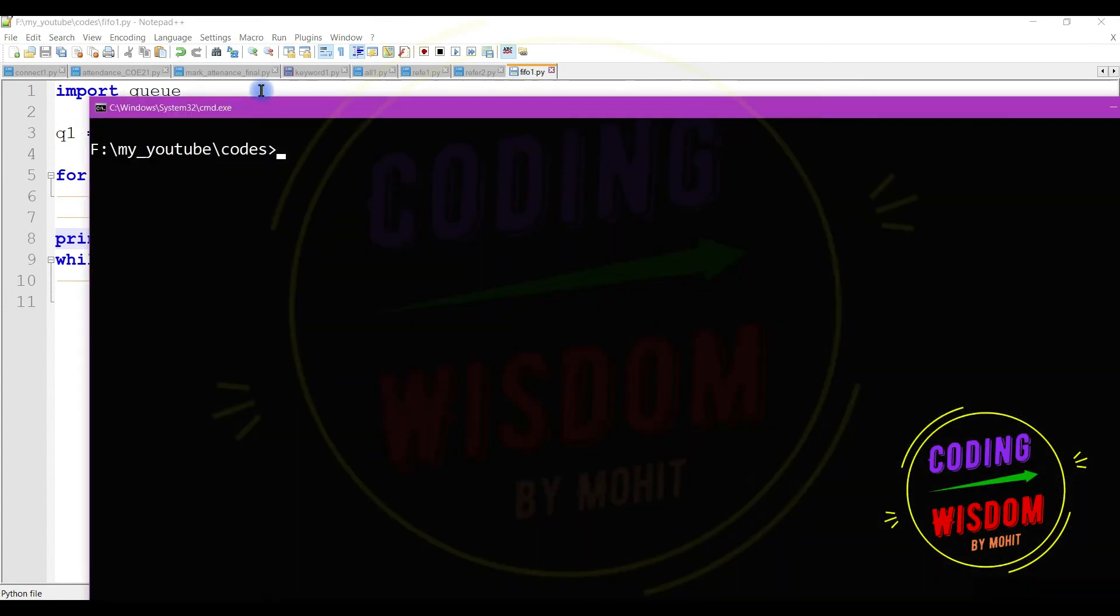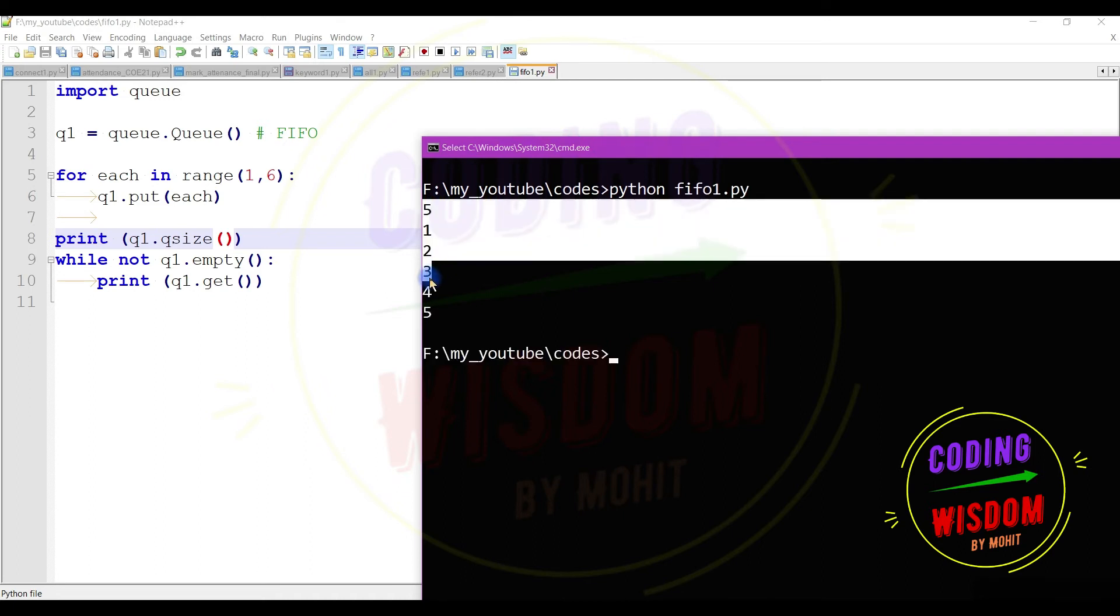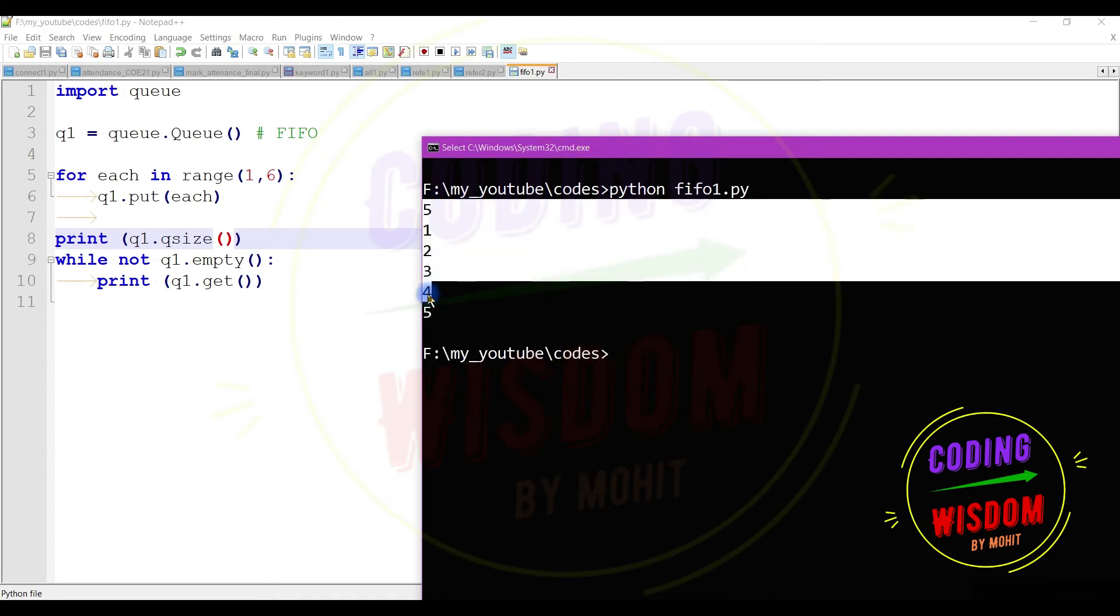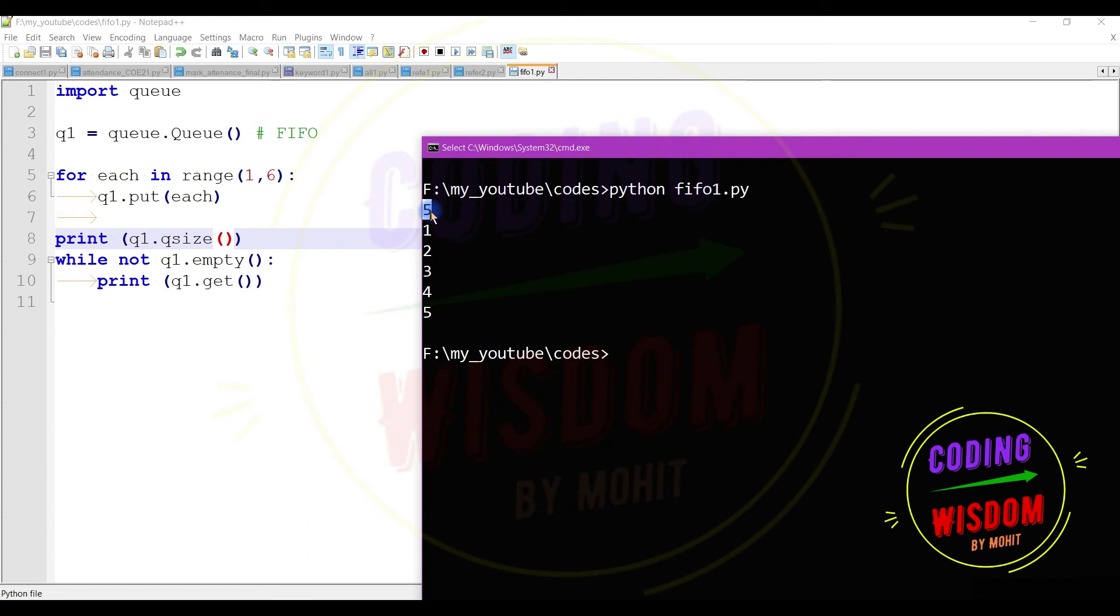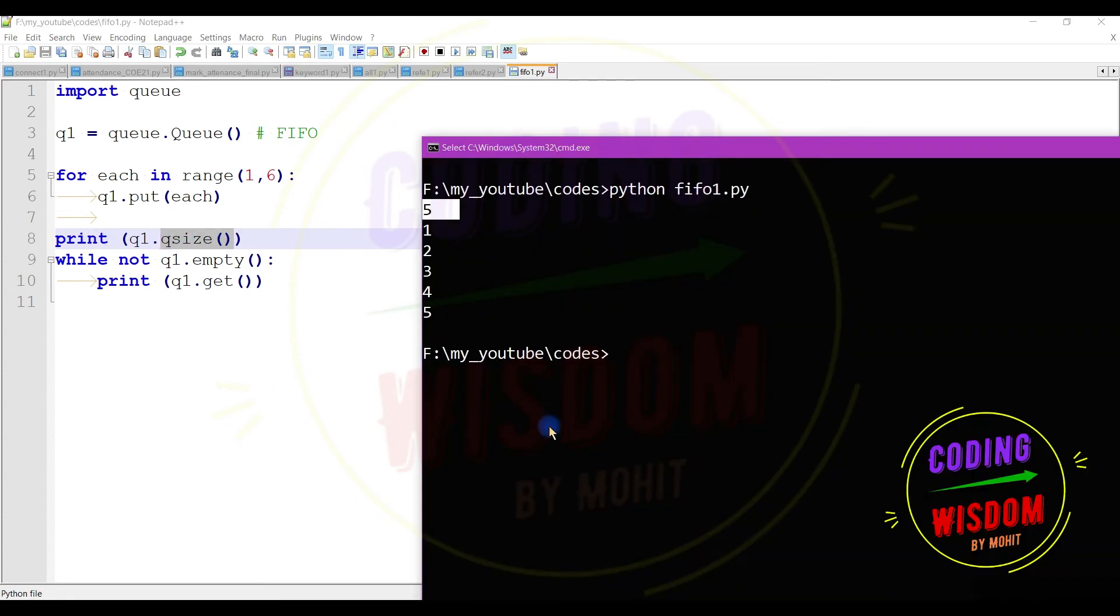Now let's run the program again and check the output. Python FIFO. Okay, so this is five. This is the first, is the size. At line number eight when interpreter executed this line and found out that queue contains five values.